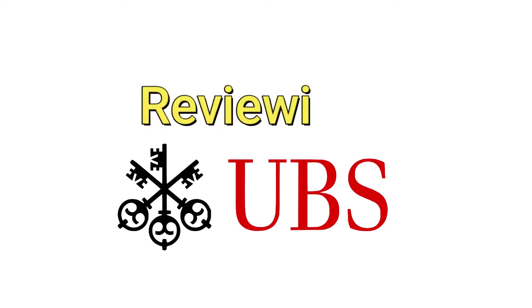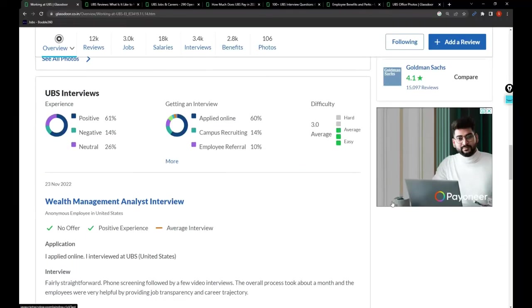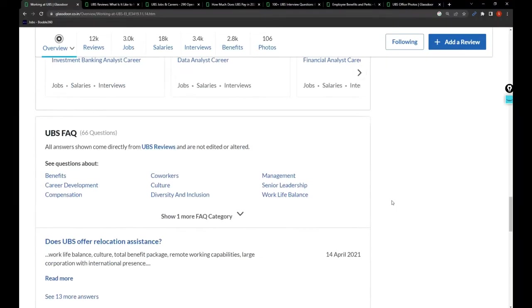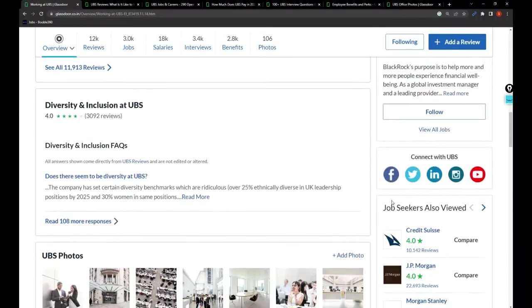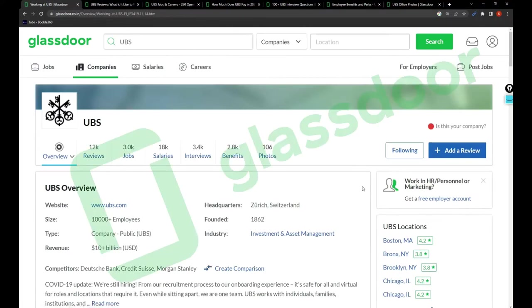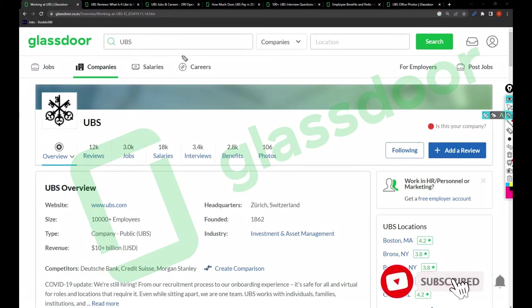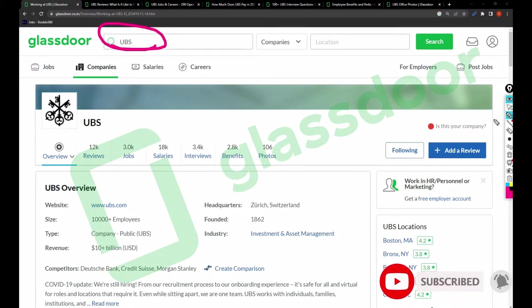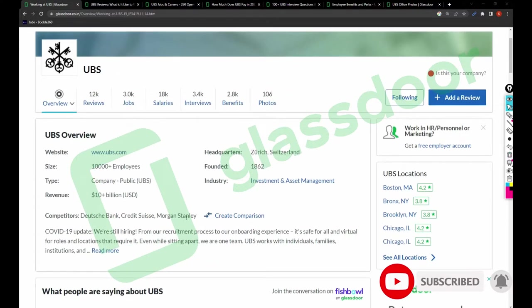Hi friends, welcome back to my channel again. In this video I am going to review UBS company. Let's jump into the video. I have opened Glassdoor and searched for UBS, so I got these details.